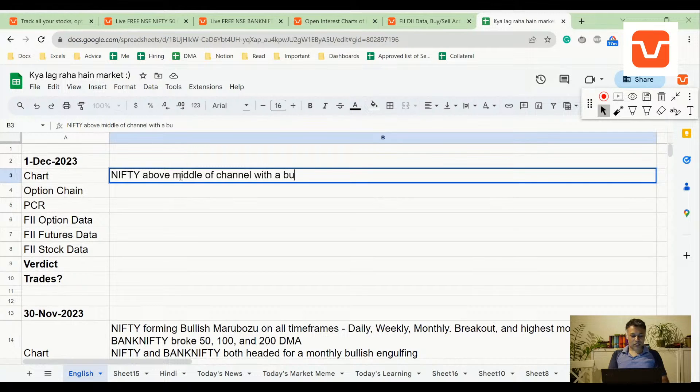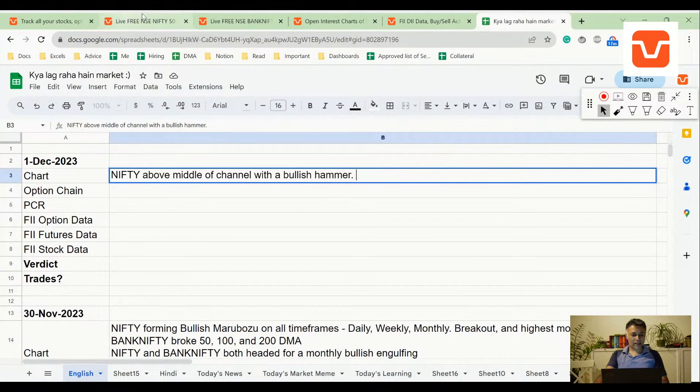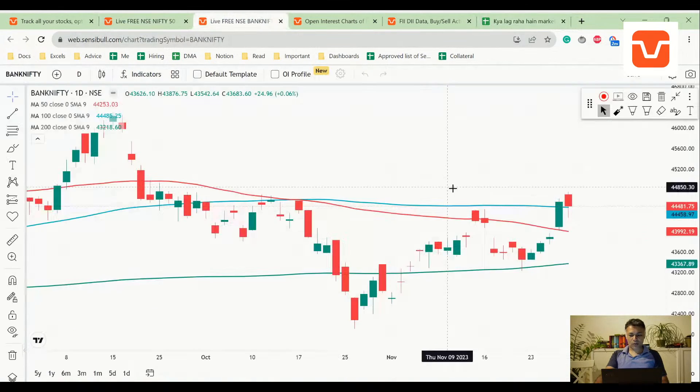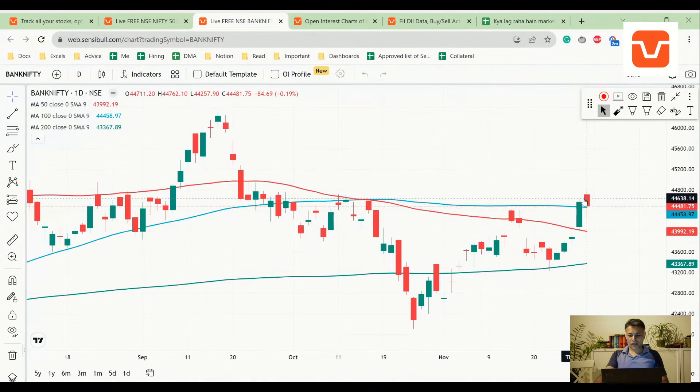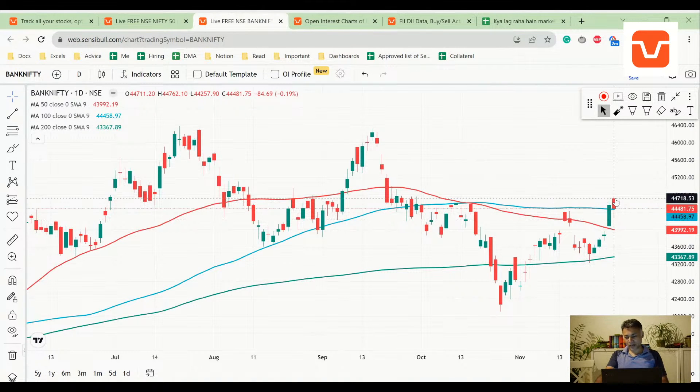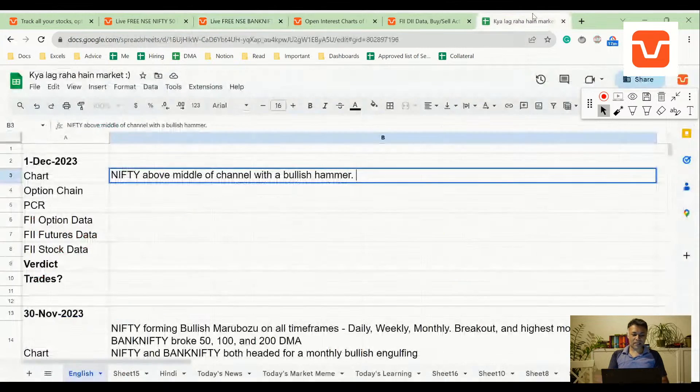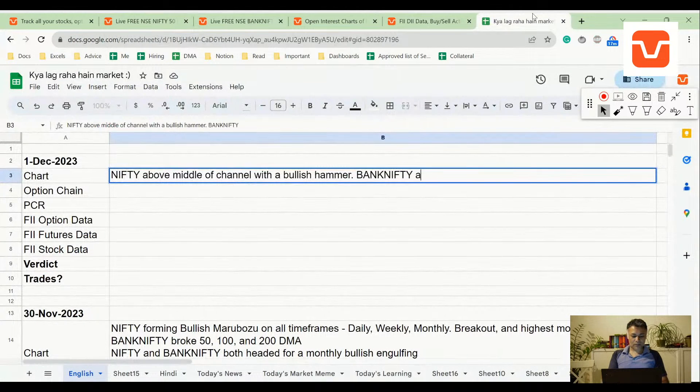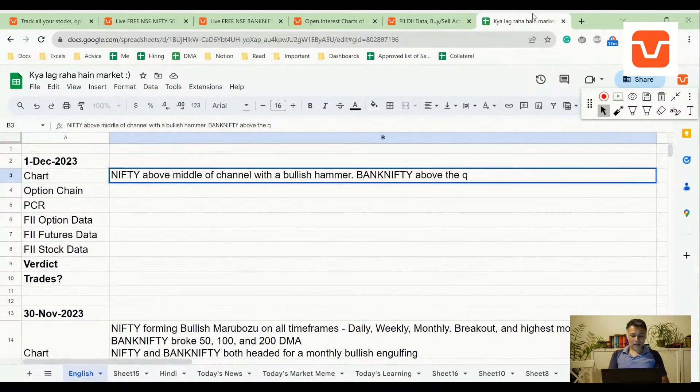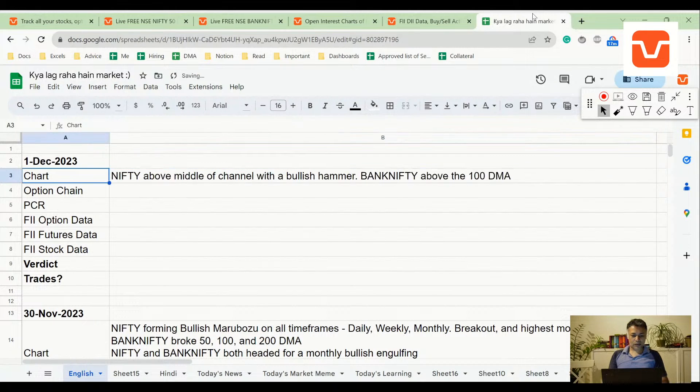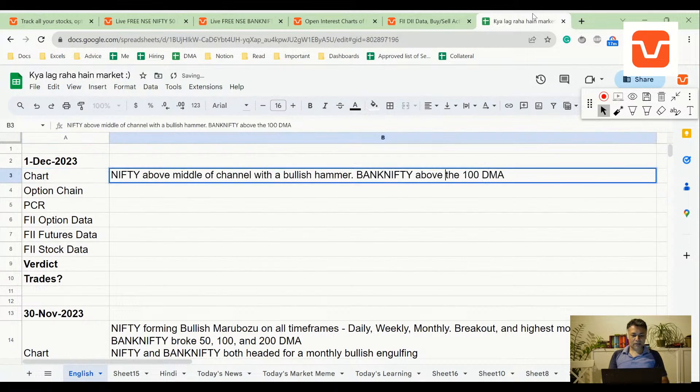And Bank Nifty is above the 100 EMA. At Bank Nifty, I think the market tried to go below the 100 EMA but it's resting above the 100 EMA now, with that bullish hammer daily candle.